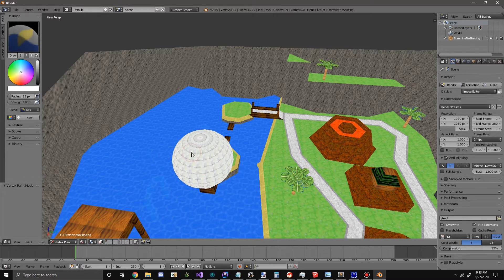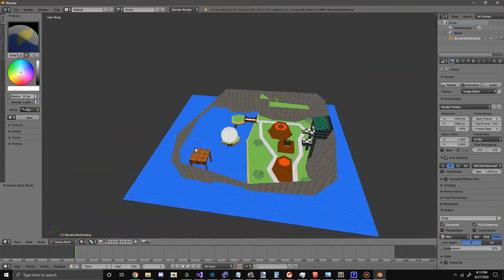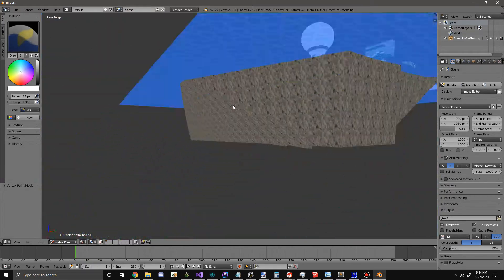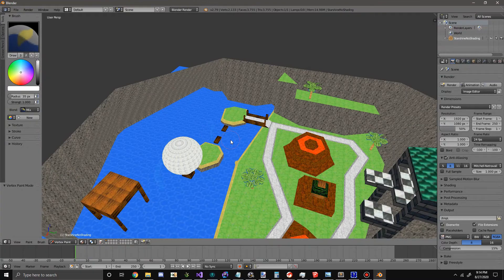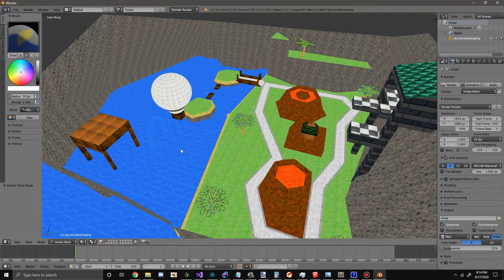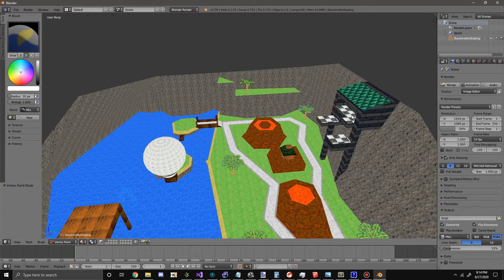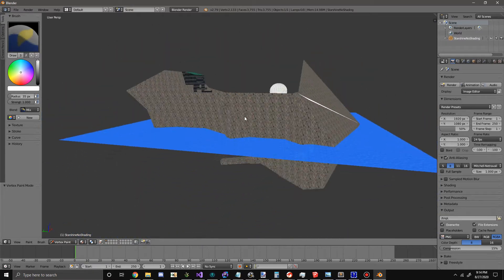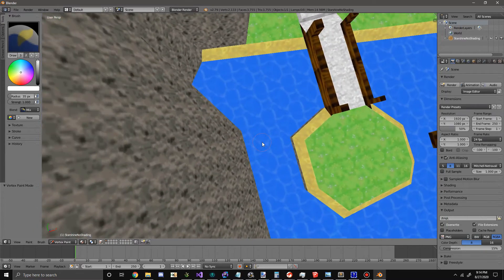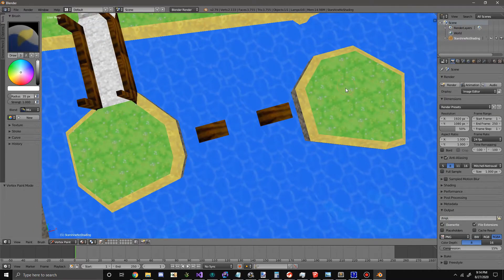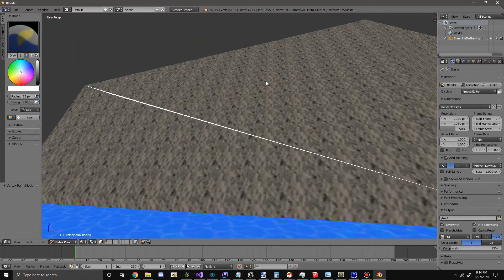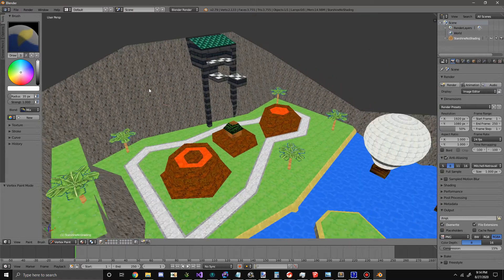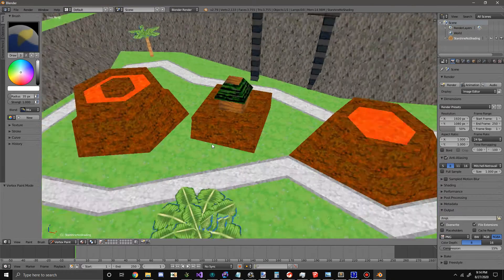Let me go over some Blender controls real quick. Zoom is controlled by the mouse wheel. If you hold the mouse wheel down, you can rotate the view. If you hold Shift and the mouse wheel, you can pan. There's also Alt+F, which moves your camera along a line — it seems to try to follow the cursor if there's not a wall in the way.